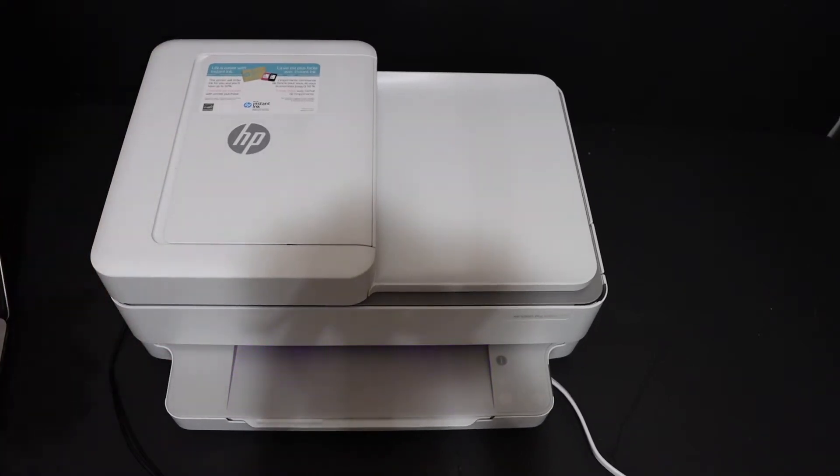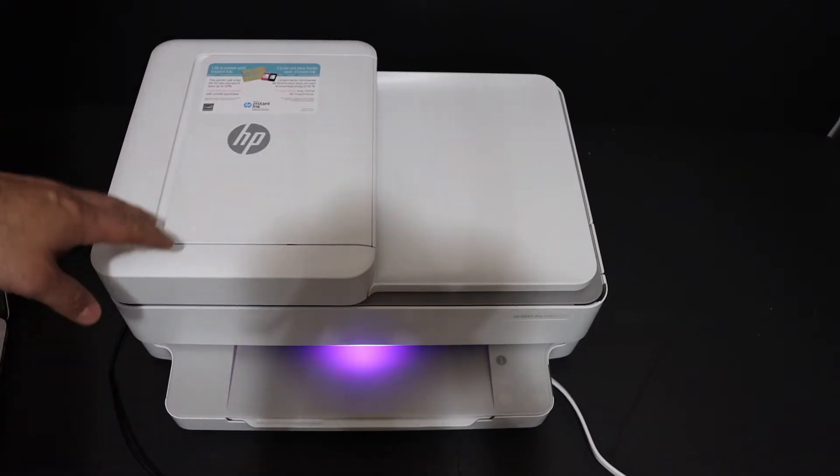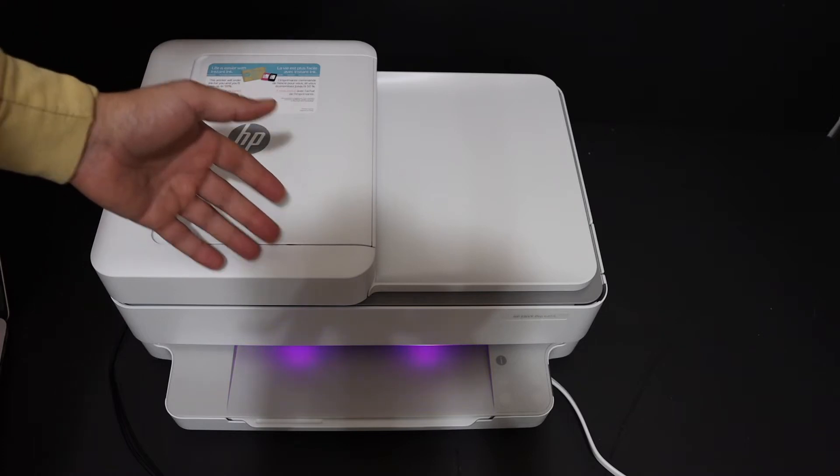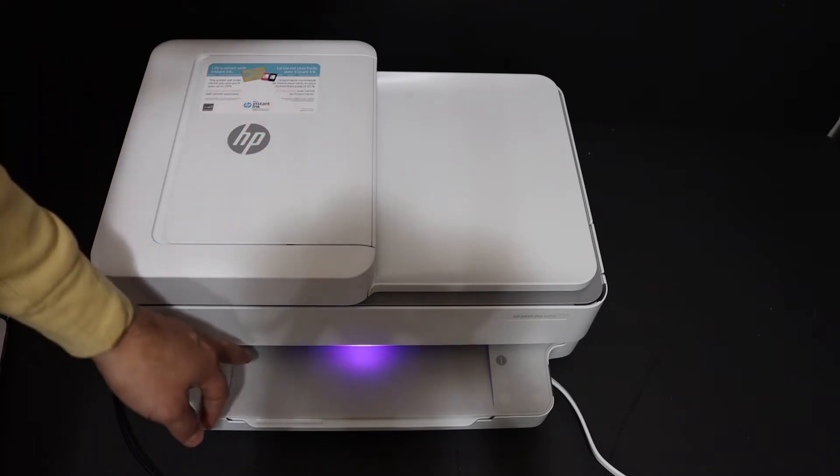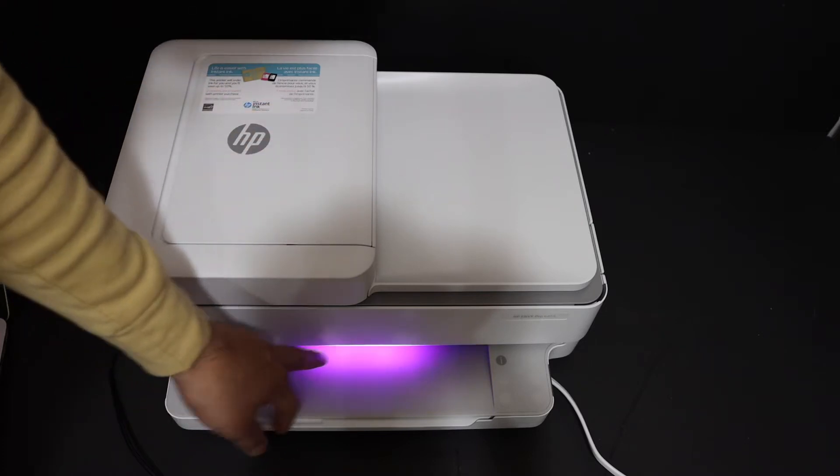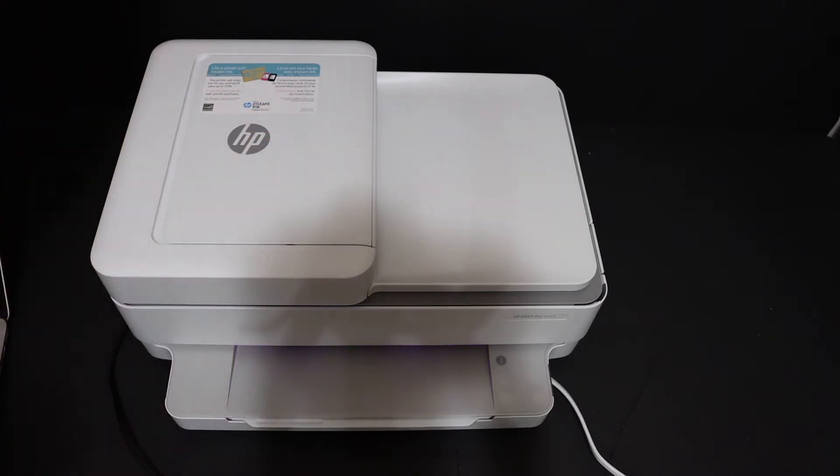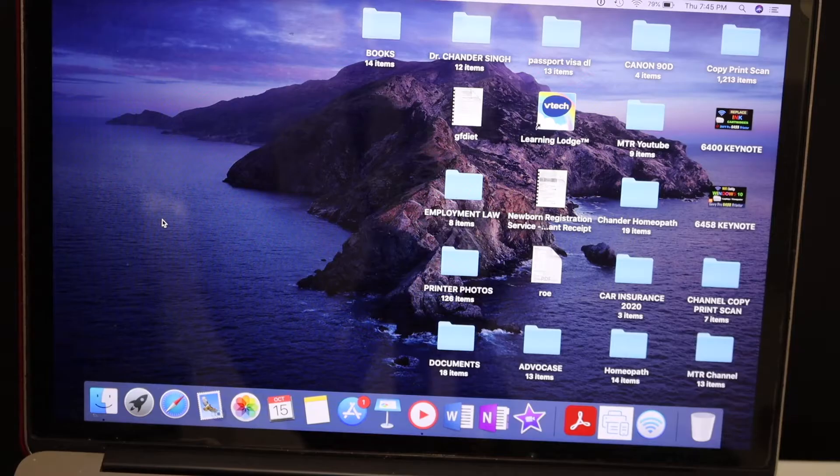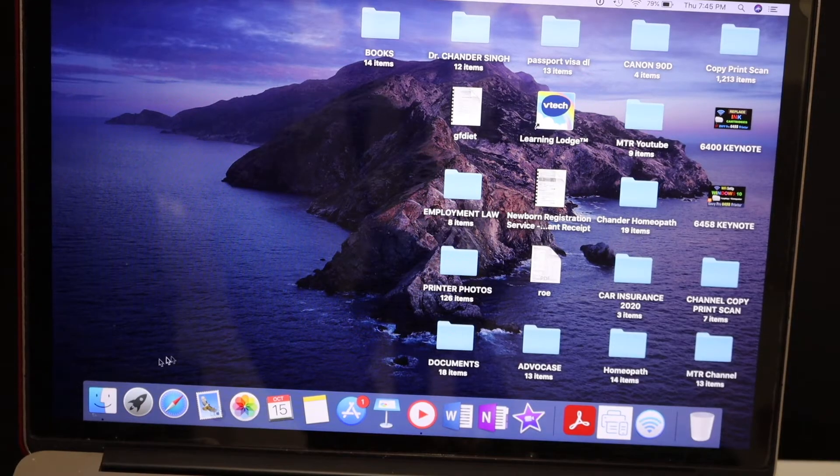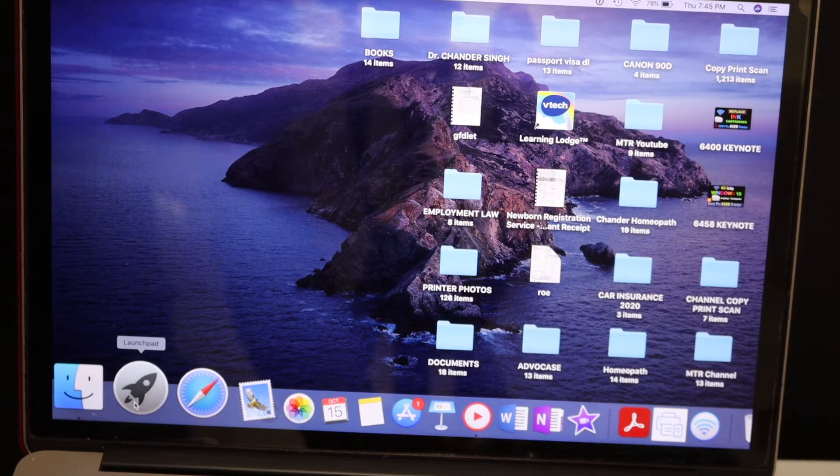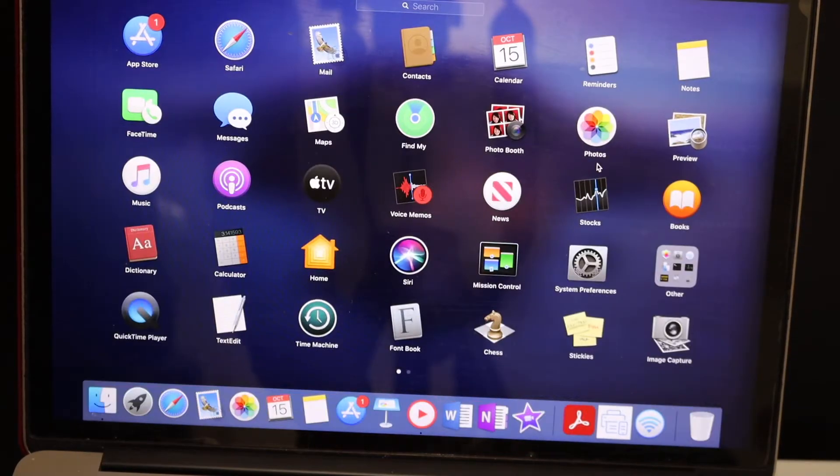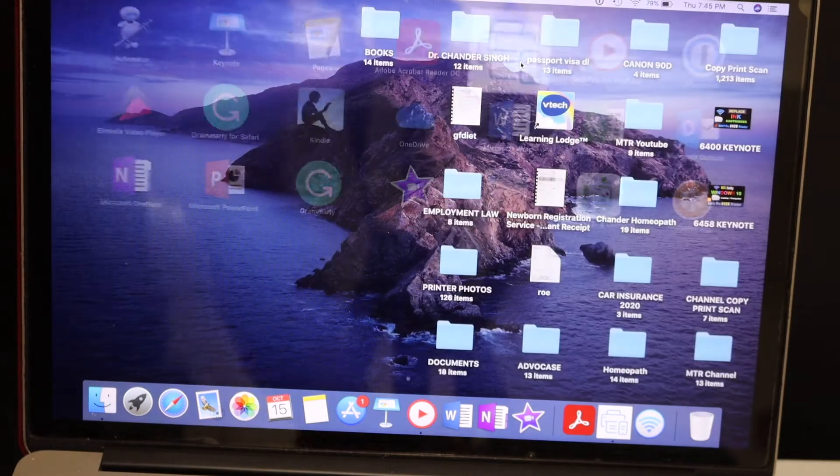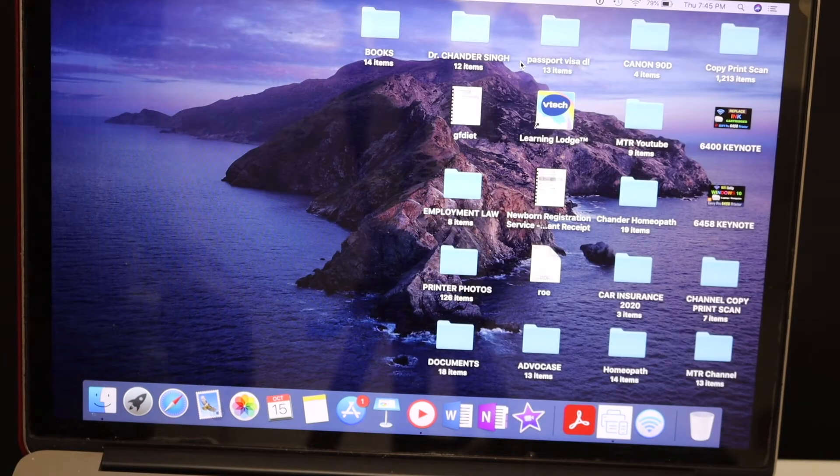The first step is to switch on the printer and make sure it is in setup mode, as you see the purple light here. Then go to your MacBook and open the HP Smart app. You can download the app from the App Store.